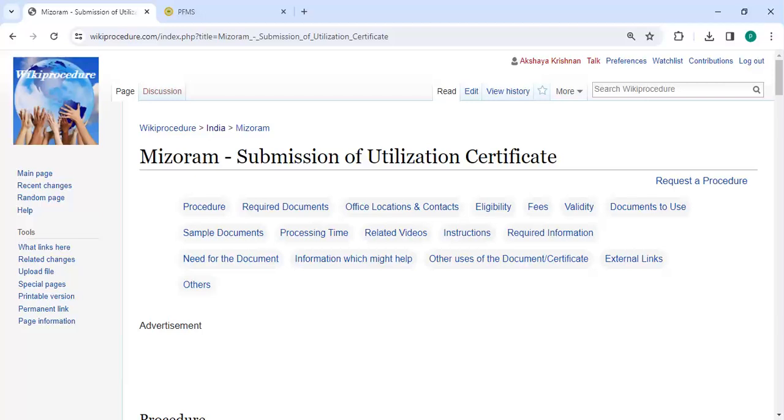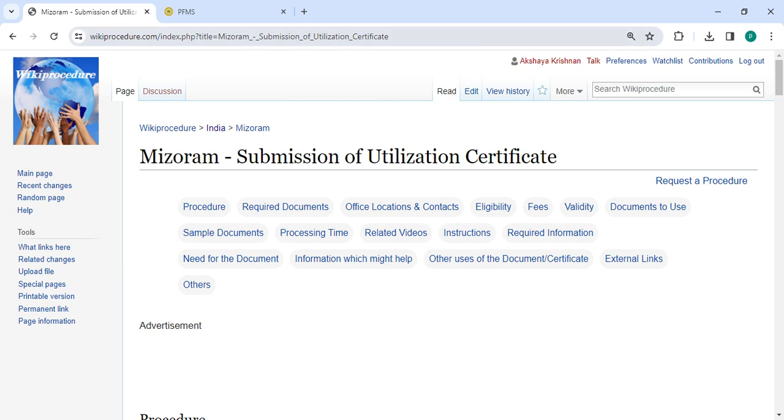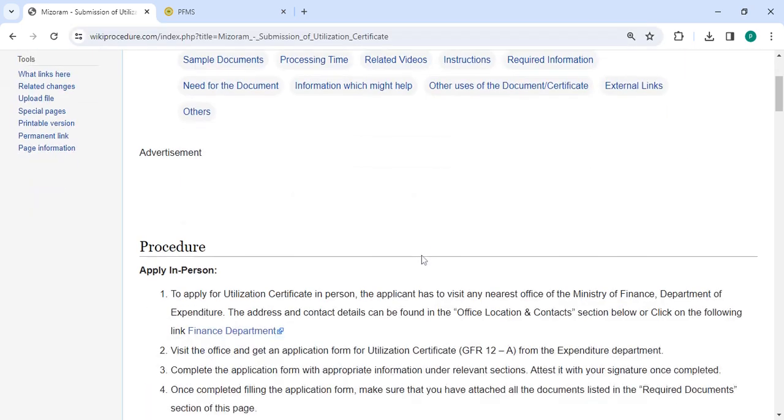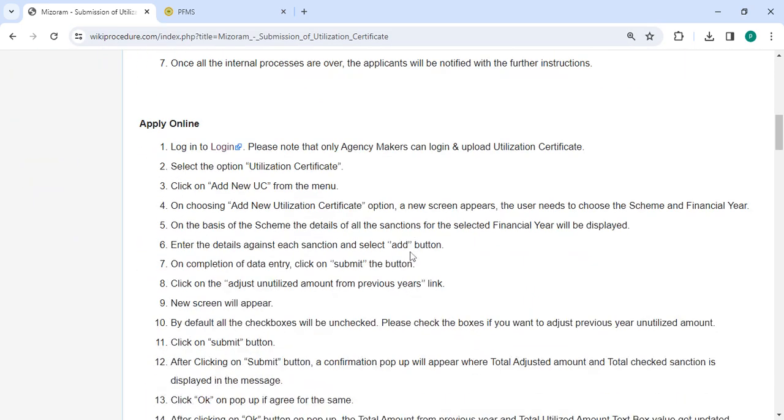Hey guys, welcome to Wiki Procedure Video Channel. Please subscribe our channel for more informative videos. In this video, we are going to see how to submit a utilization certificate in MESOLAB Delhi. The link is provided in the description below. Click on it to reach the page.